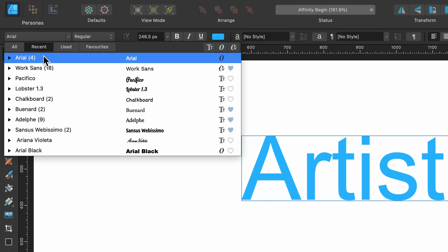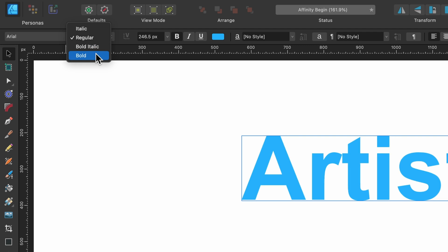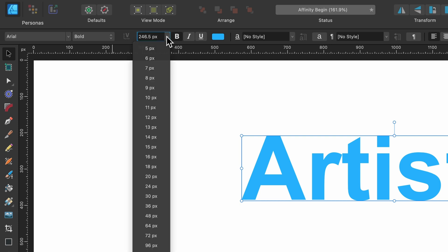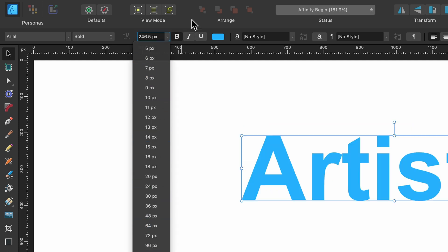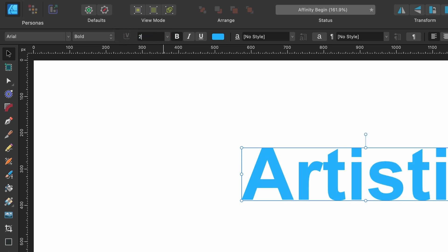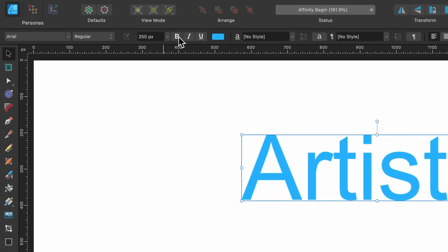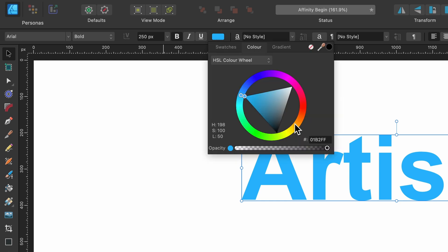If you have three different fonts in your document, 'Used' will show those three. Then there's 'Favorites' — on the right-hand side you'll see a little heart next to each font; press it and that font goes into your favorites so you don't have to scroll through hundreds of fonts. We'll leave it on Arial for now. Right next to it is font style — italic, regular, bold italic, bold. And of course font size, which you can cycle through or just enter a value yourself.